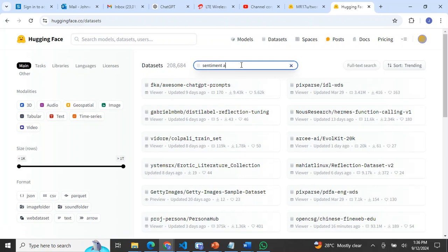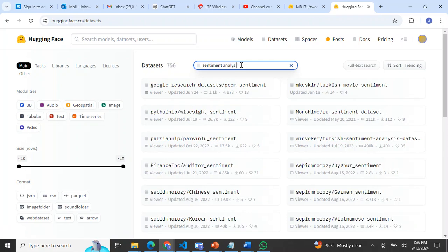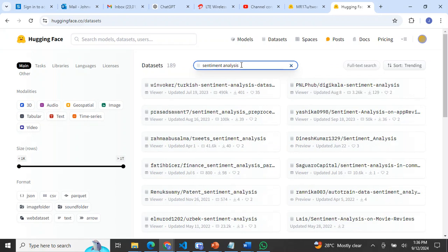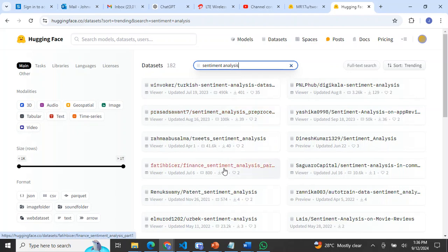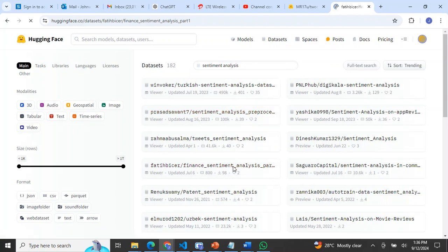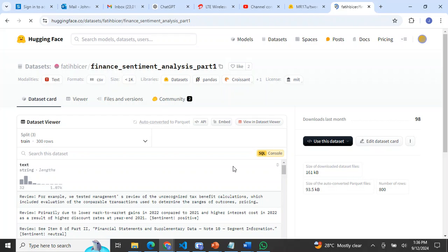I'll just put sentiment here for sentiment analysis, and it gives me datasets that I can use. Depending on which one, we have Turkish sentiment analysis, we have sentiment on the processes. Let me use financial sentiment analysis. I'll click on financial sentiment analysis and look at the dataset.